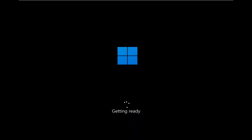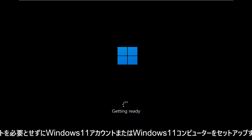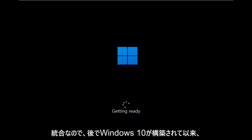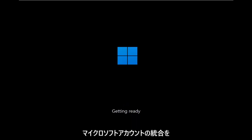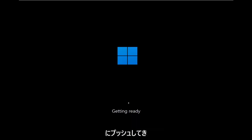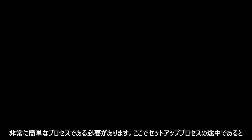In today's tutorial, I'm going to show you how to set up your Windows 11 computer without the need for a Microsoft account integration. Since later builds of Windows 10, Microsoft has really been pushing Microsoft account integration into your Windows experience. And there's always been workarounds to creating a traditional local account on your computer. In today's tutorial, I'm going to show you how to do that.